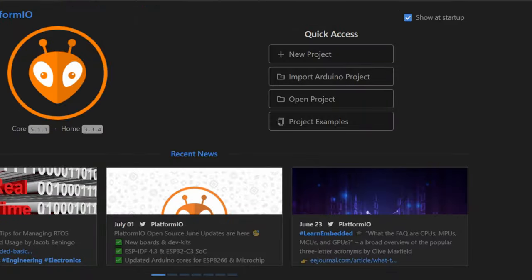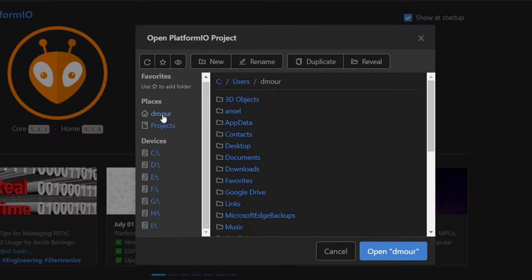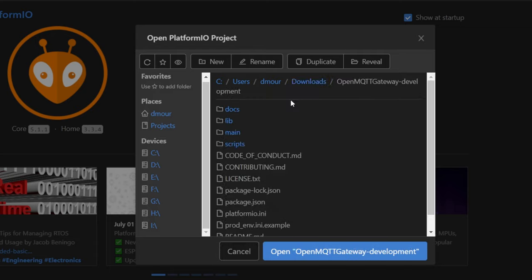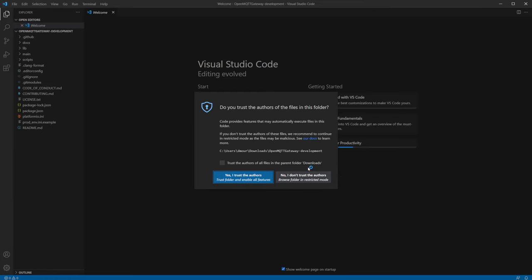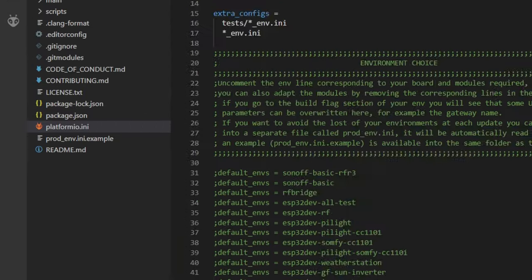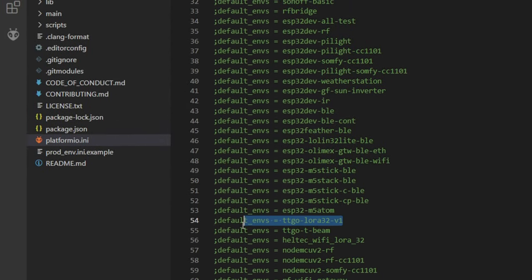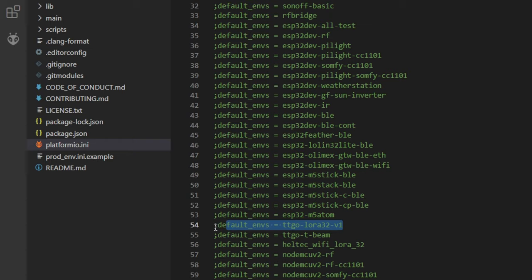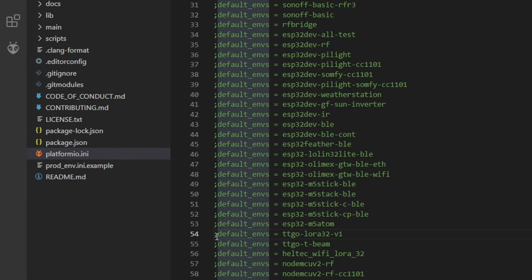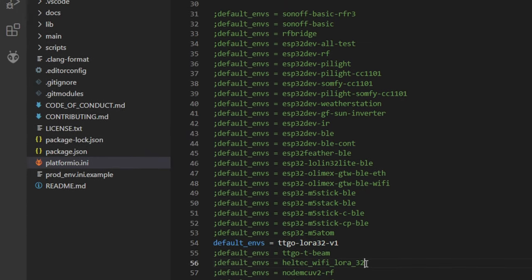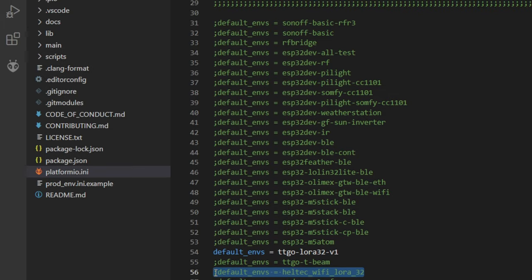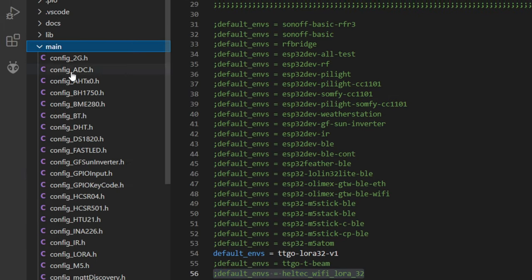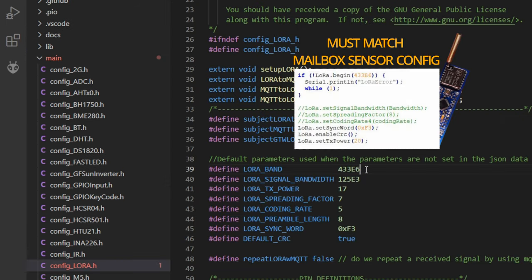Open Project and Open Project Folder. We need to customize code, change a few things: board type, frequency, and sync word. Click on File Platform Mini. If you are using TTGO board, uncomment line 54. Click on Main Folder, ConfigLora.h, and change config according to your needs.